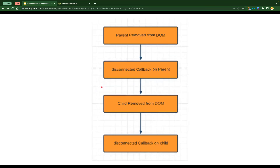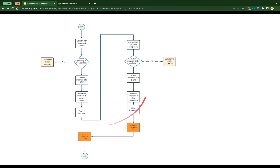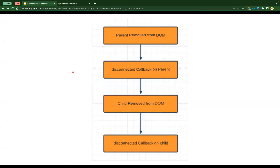This is the flow for disconnected callback. If a parent is removed from the DOM, the disconnected callback on the parent is going to be called. If the child is removed from the DOM, the disconnected callback on the child component is going to be executed. The process is that the parent is destroyed first and then the child.